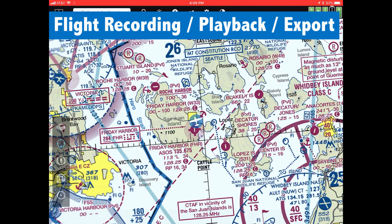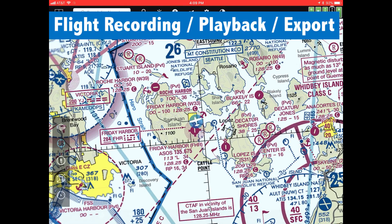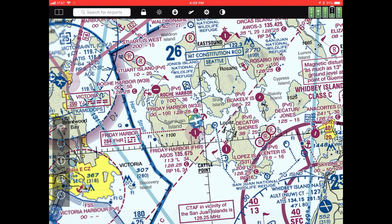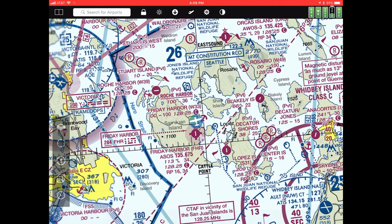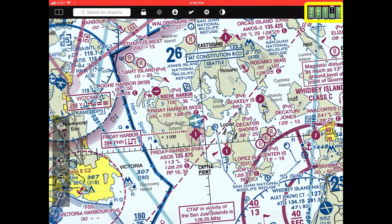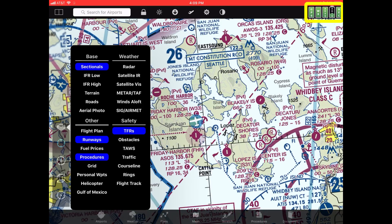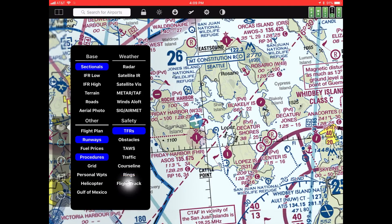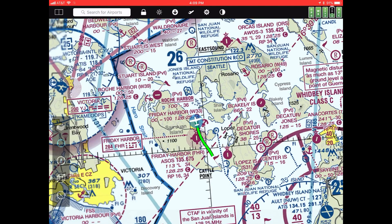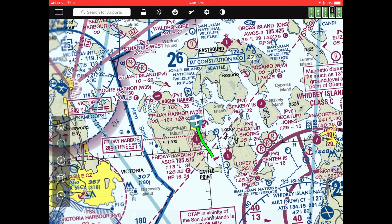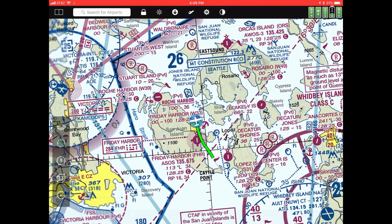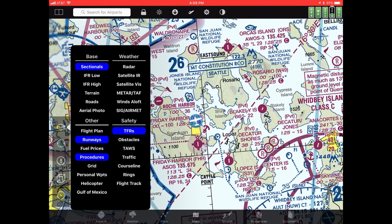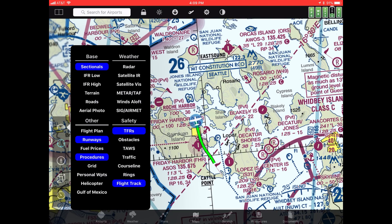The third major new feature in this release of FlyQ is flight recording, playback, and export. FlyQ automatically begins recording when you take off and stops when you land, although you can manually start and stop as well. It's indicated by a status indicator in the upper right corner that says REC. There's also a new map layer called flight track — when you select it, you see the green line representing the recorded flight right on the screen.